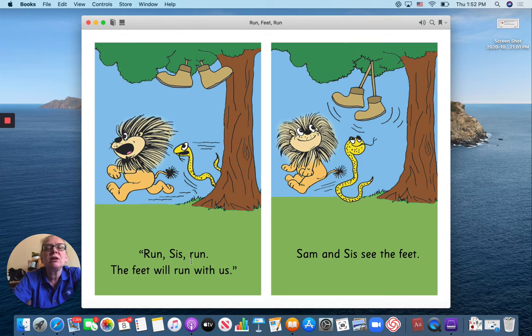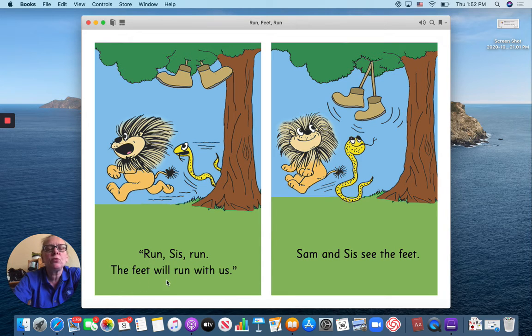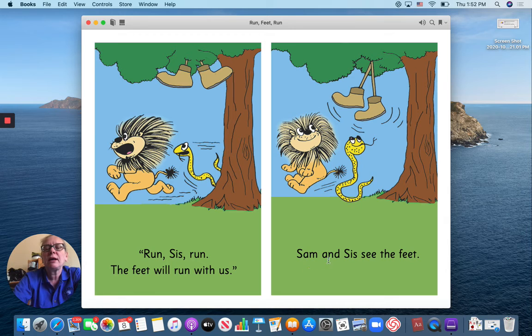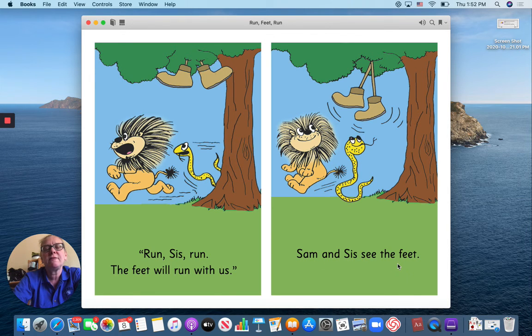Run, Sis, run. The feet will run with us. Sam and Sis see the feet.